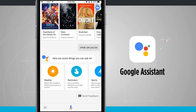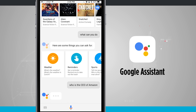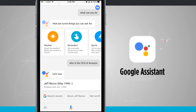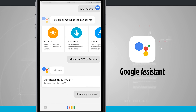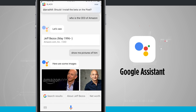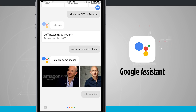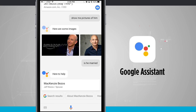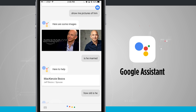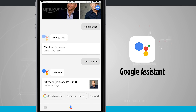What I like about Google Assistant is that it's very conversational. I'm going to show you an example. Who is the CEO of Amazon? The CEO of Amazon.com Inc. is Jeff Bezos. Show me pictures of him. Okay, pictures of Jeff Bezos. Is he married? Mackenzie Bezos since 1993. How old is he? 53 years old. Each time I asked a different question, I didn't have to repeat his name — just like having a face-to-face conversation.